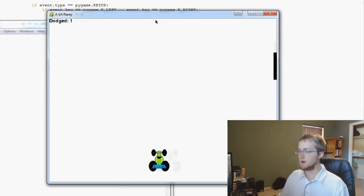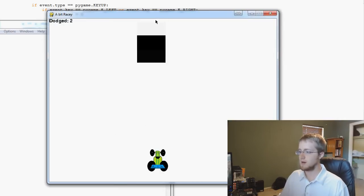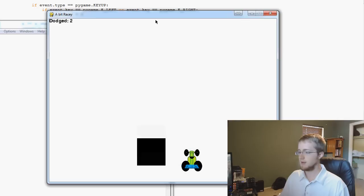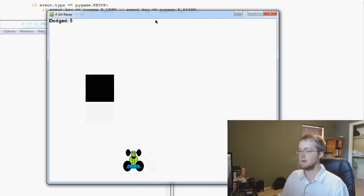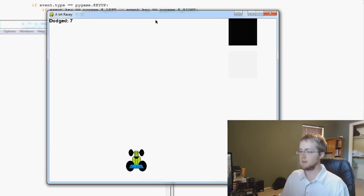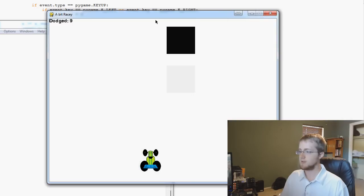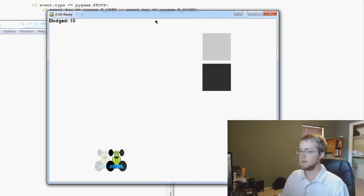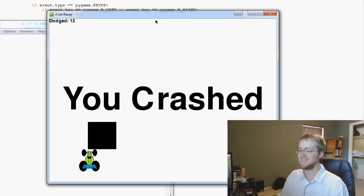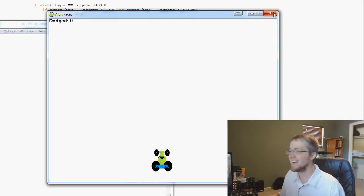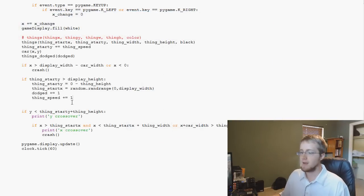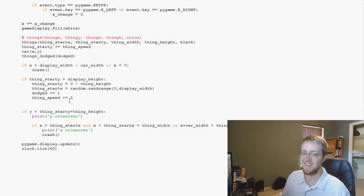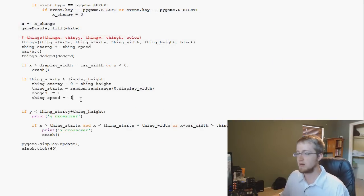It starts off relatively slow, then starts speeding up — getting faster and faster. Each time we dodge one, they get a little quicker. Pretty soon it becomes nearly impossible to dodge them. You can do that to make your game very challenging.